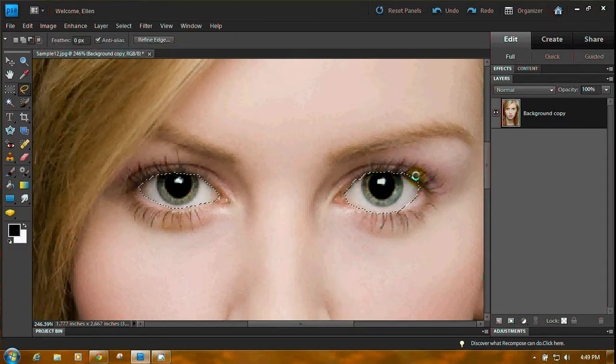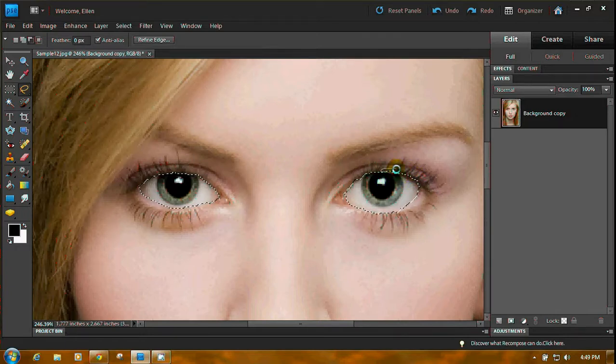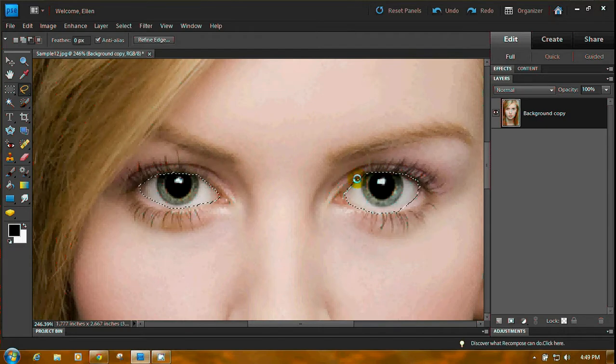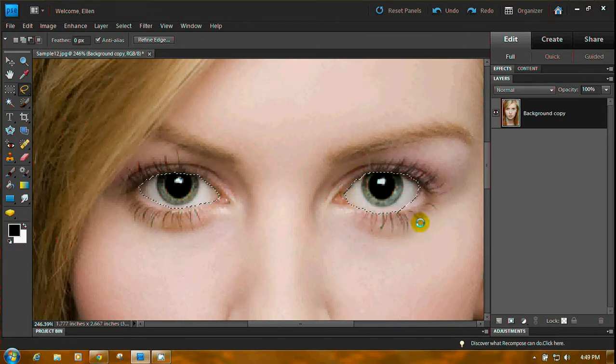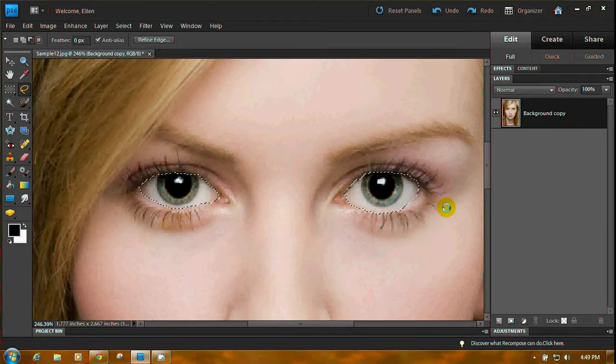This eye needs some major work, and I'm doing this because you may have to do it too. Okay, and there's a little bump there. Alright, well we have her eyes selected.